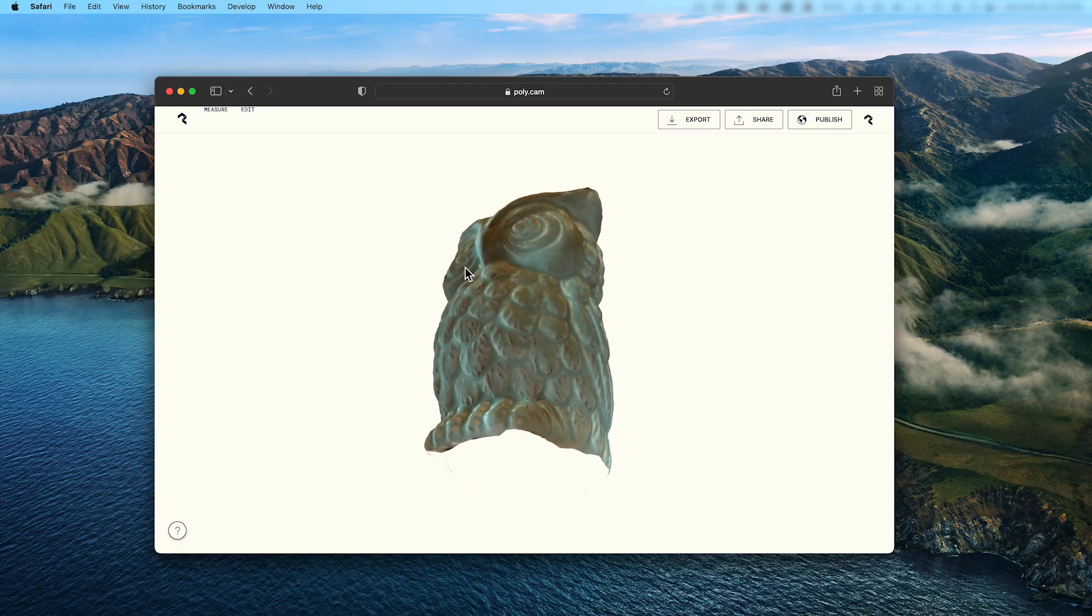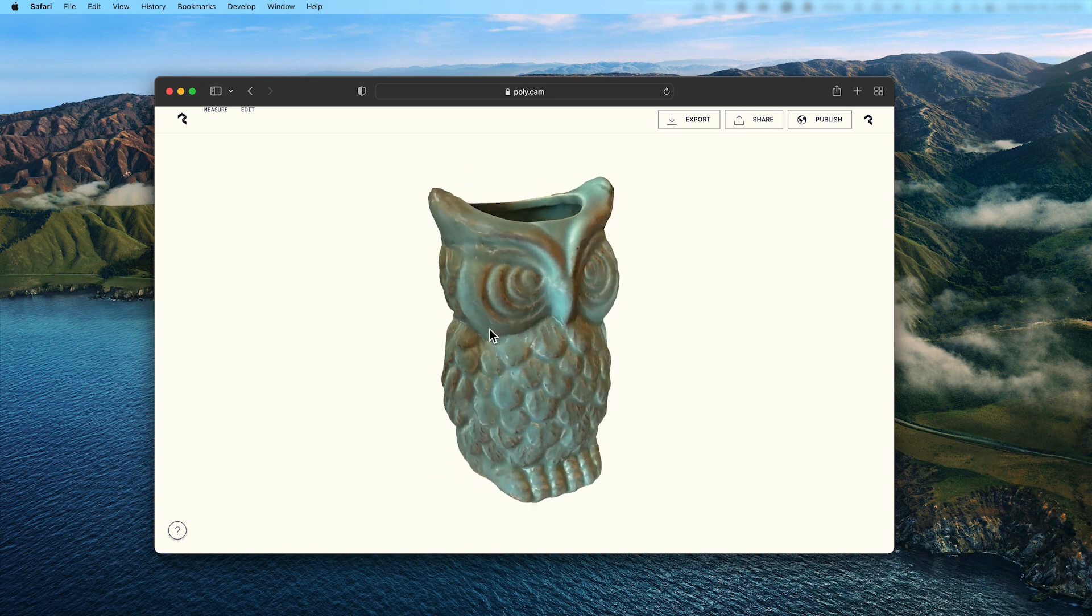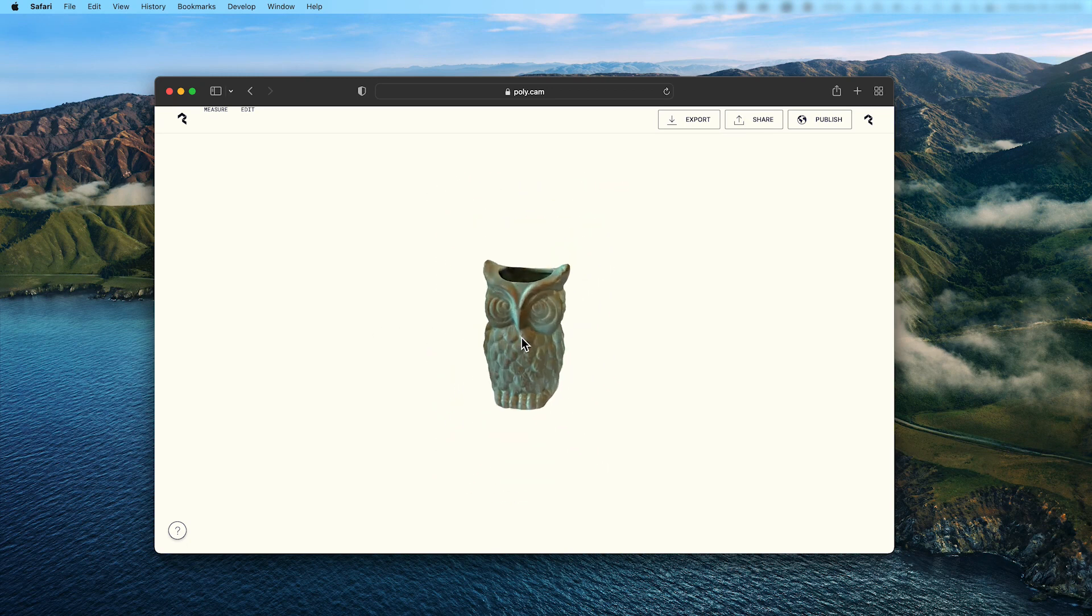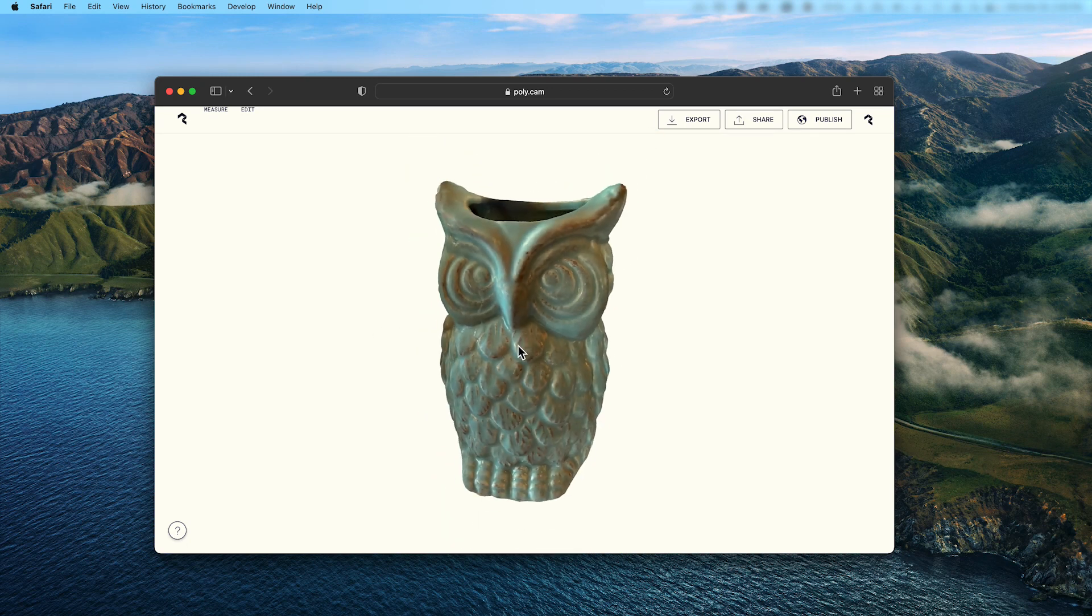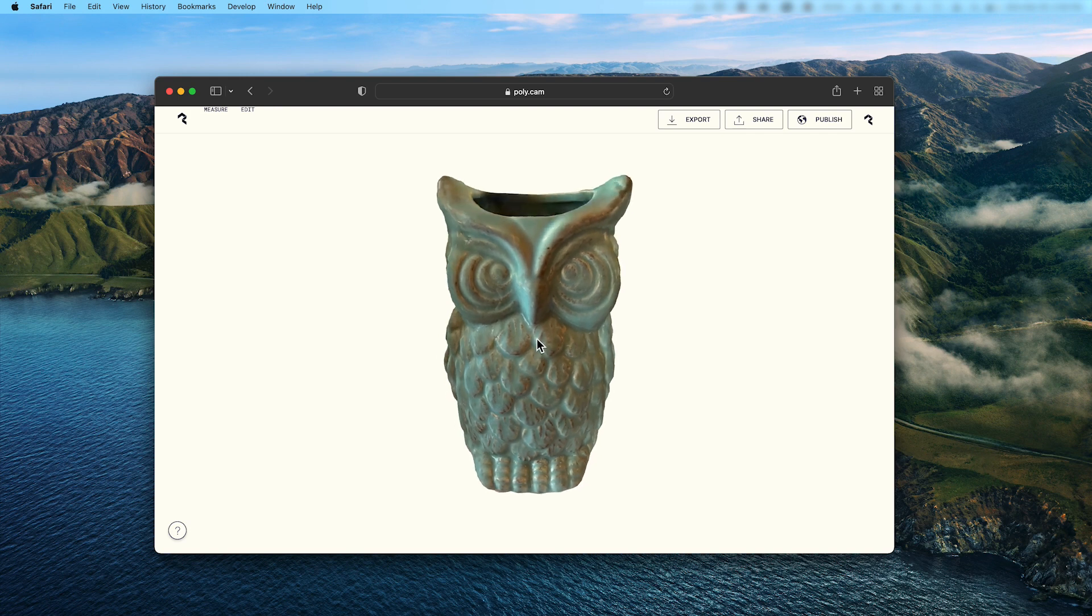I'm using a scan of this owl candle holder created using photo capture mode. I've just been sure to capture enough angles and elevations in ample, even lighting.